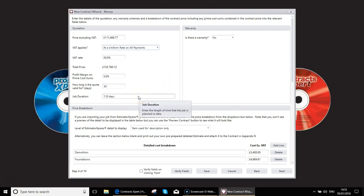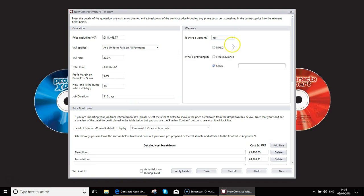How long is the quote valid for? Job duration. Is there going to be a warranty? Yes or no? If there is, who's going to be supplying it?